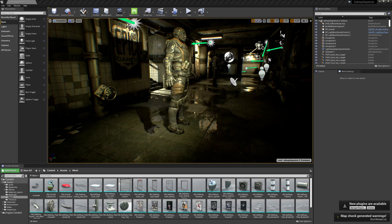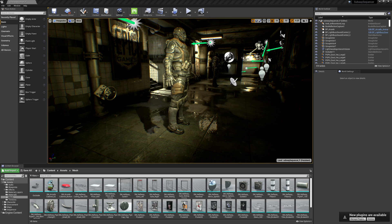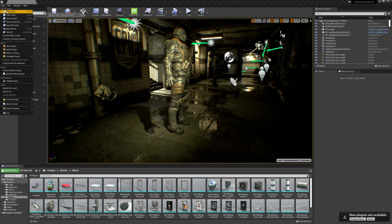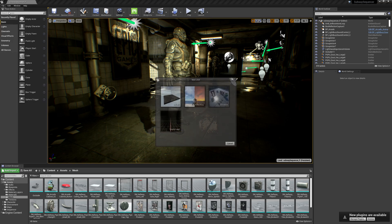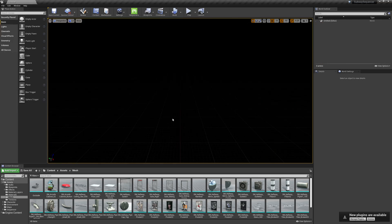Alright, so with the project open, we're going to create our new project. I'm going to go to File, New Level, and I'm going to select Empty Level. Here we'll see that we've got a level with nothing in it.